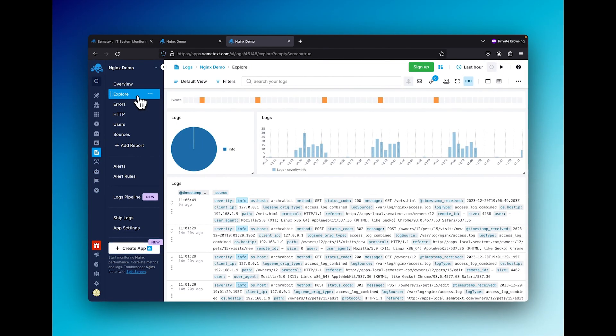Logs that are excluded via pipelines will not be counted towards your total amount of used log data in your plan. Meaning that setting up pipelines will not only make your debugging easier, but it will also save you lots of money in the long run. So let's set up Semitext pipelines.